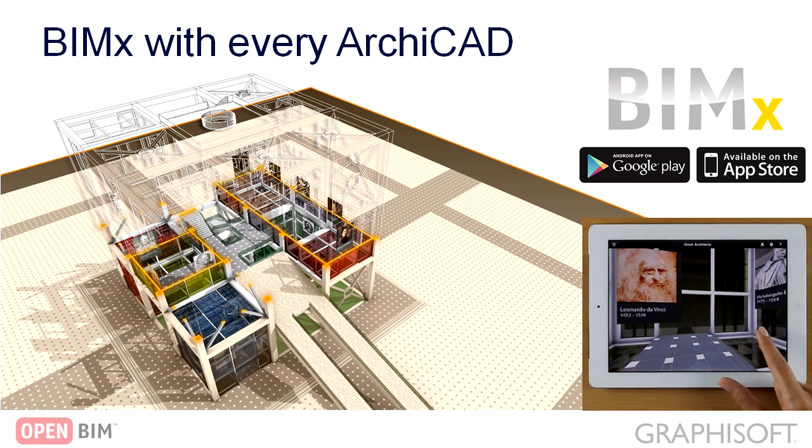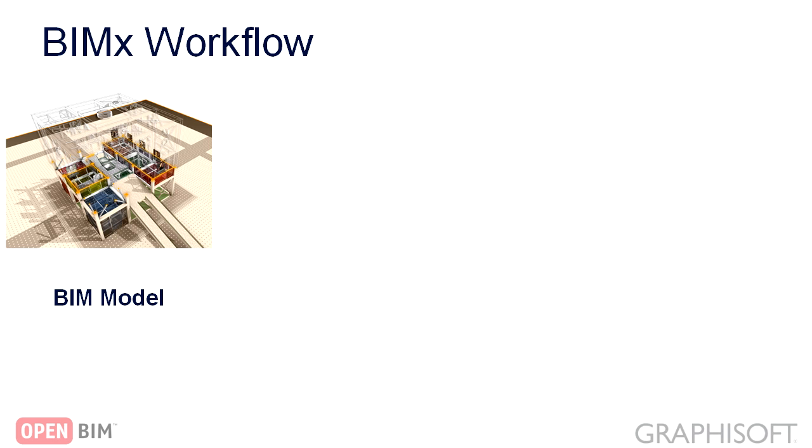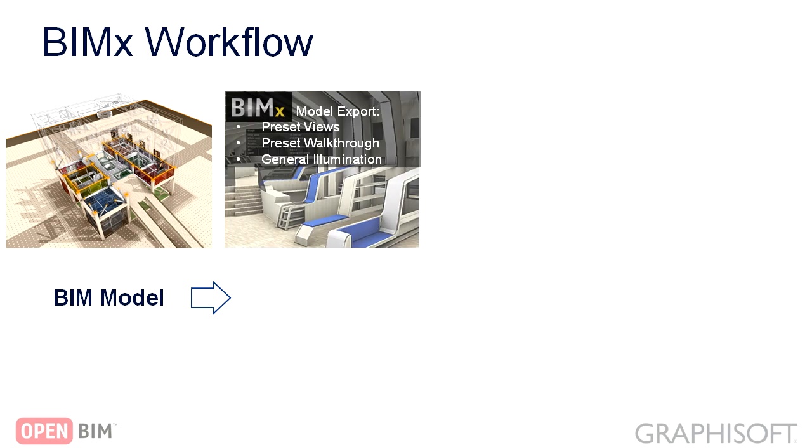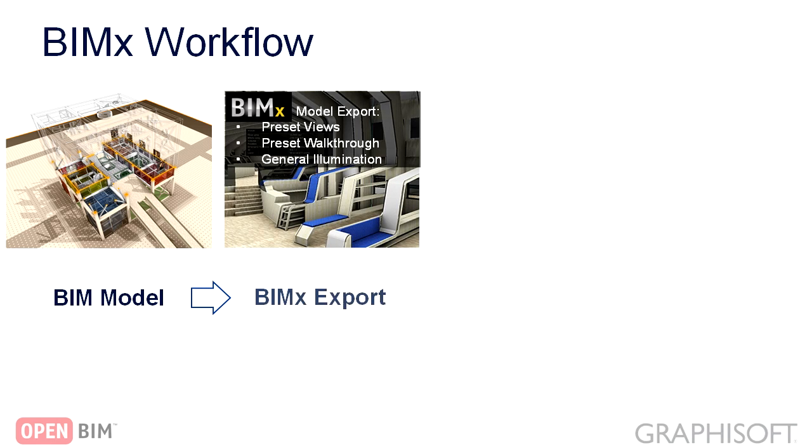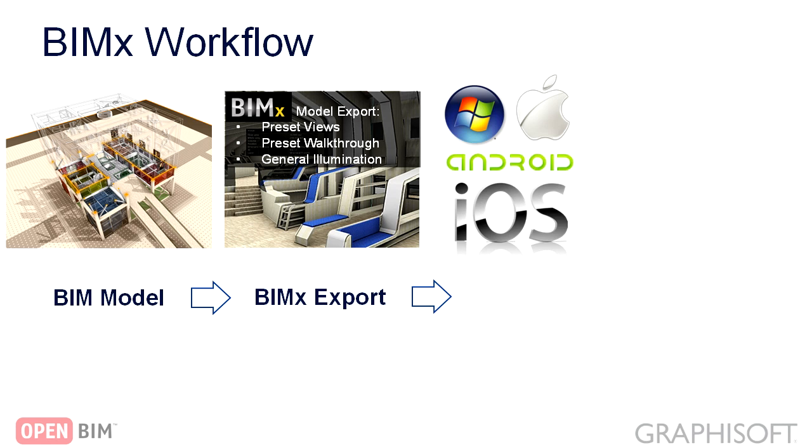ARCHICAD 17 includes a fully functional license of GRAPHISOFT BIMx and a professional account to the Cloud Integrated Model Sharing Service to enable architects to explore, communicate and share interactive BIMx projects like never before.